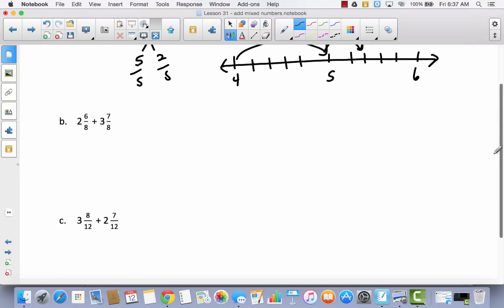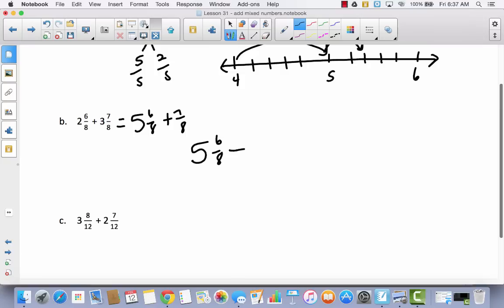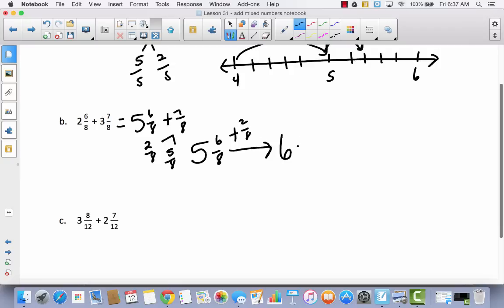Now using the arrow strategy for the next problem: two plus three is five. I don't add the fractions. Starting at five and six eighths, I need two more eighths to reach six — so I decompose seven eighths into two eighths and five eighths. Adding two eighths gets me to six, then adding five eighths gives six and five eighths.